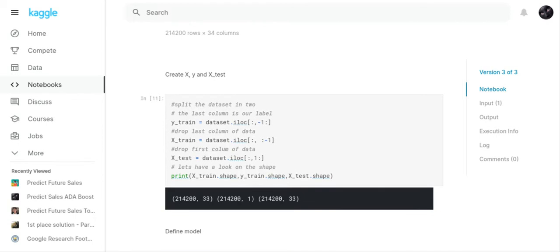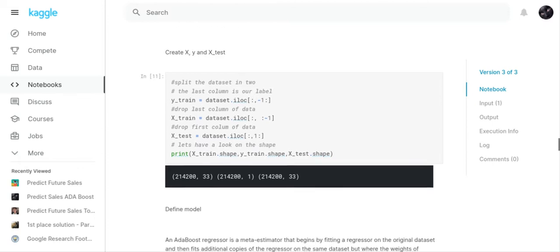Now we have to create our X, y, and X_test. We have to split the dataset in two. y_train equals dataset.iloc[:, -1]—that means the last column is your label or your target. Then x_train equals dataset.iloc[:, :-1]—that drops your last column. I tested it on my Google Colab file.